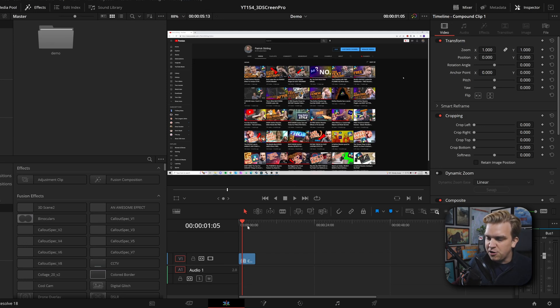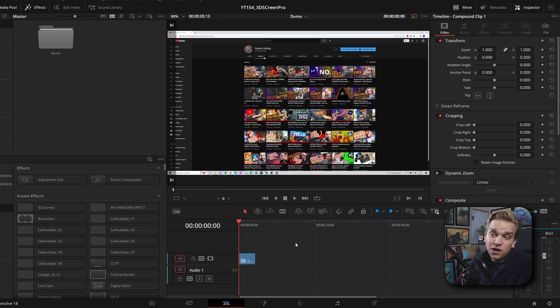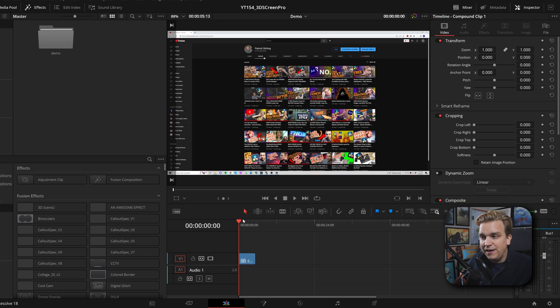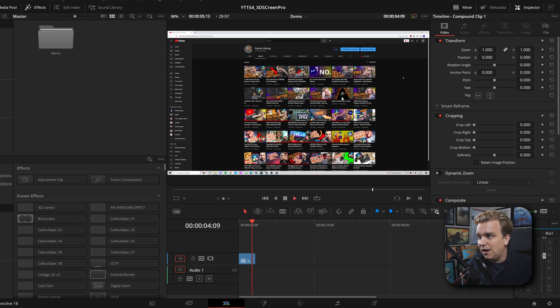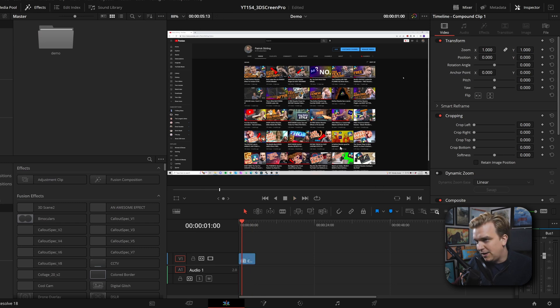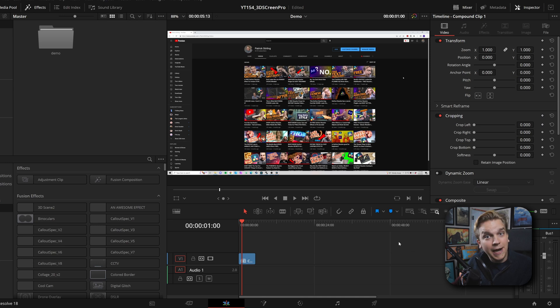Say you're in DaVinci Resolve and you have one clip on your timeline, something you want to show off, something you want to highlight. Here is just a video clip of my YouTube channel. But look at it. It's flat, it's plain, it's gross. I hate it.